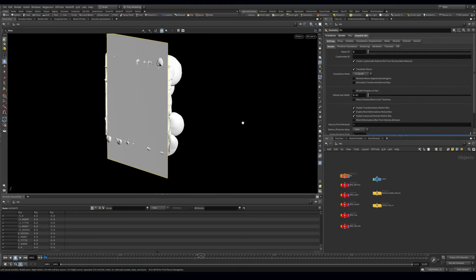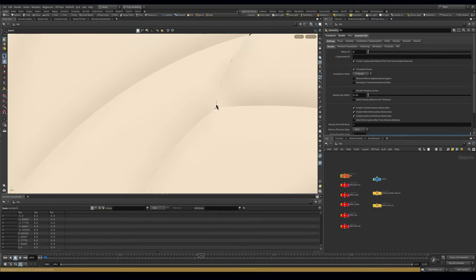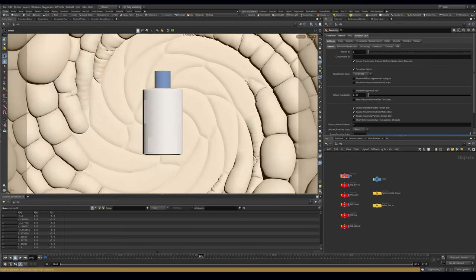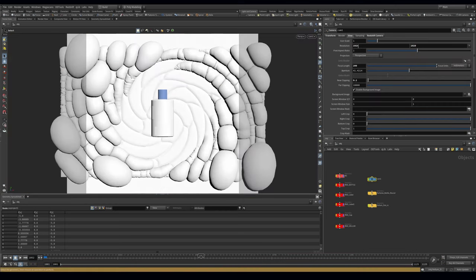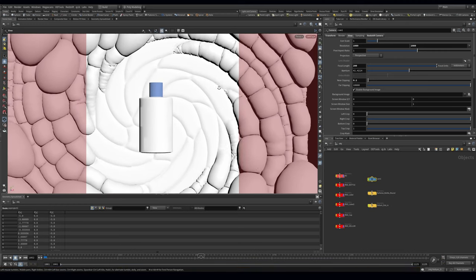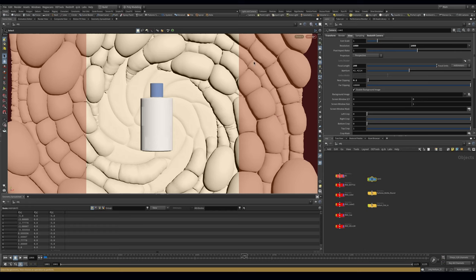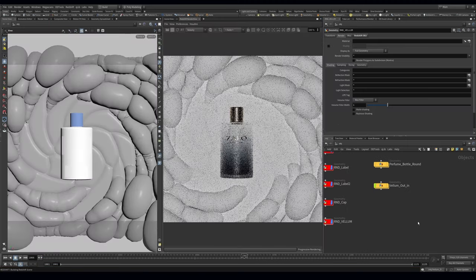We're not going to focus too much on the bottle materials - we'll mainly be talking about the lighting and the vellum. My background image is just a grid behind this to fill in some small gaps from the build so you don't see them when you add a material. I'm changing the camera from 16x9 to a square 1080 by 1080, then I'll split the view and grab my Redshift render view.